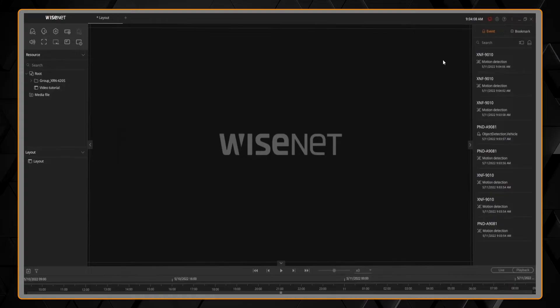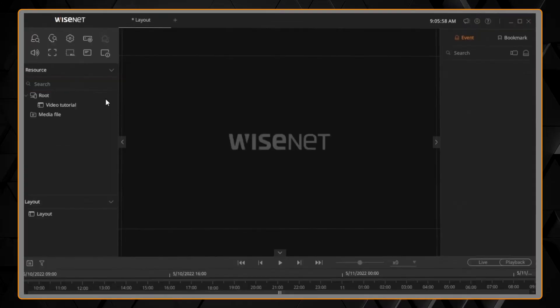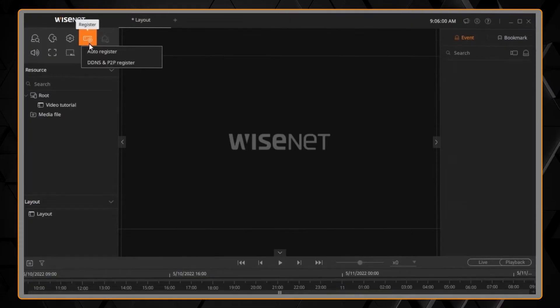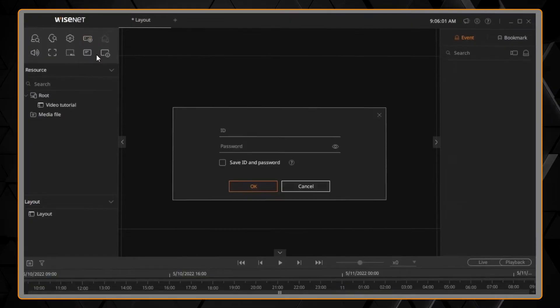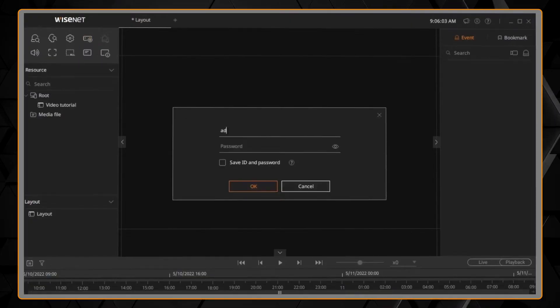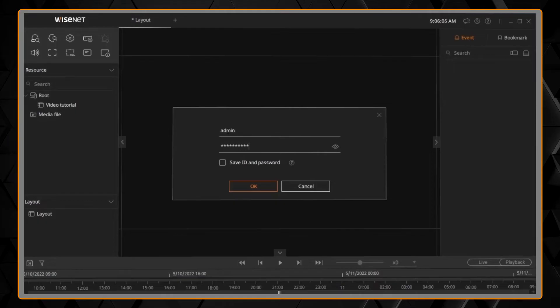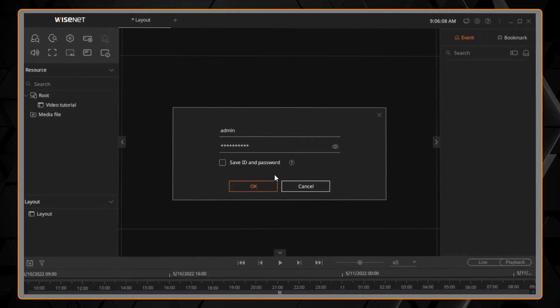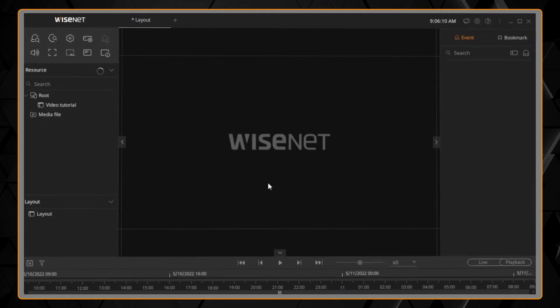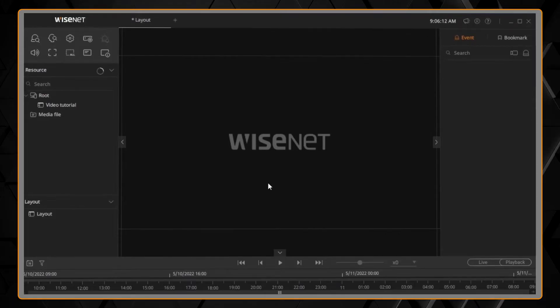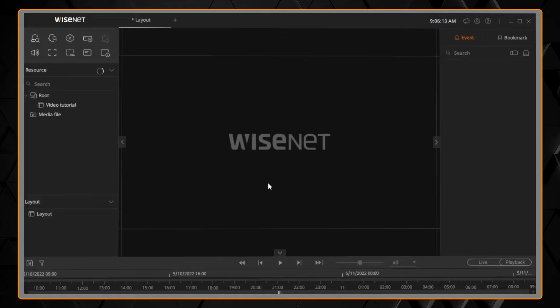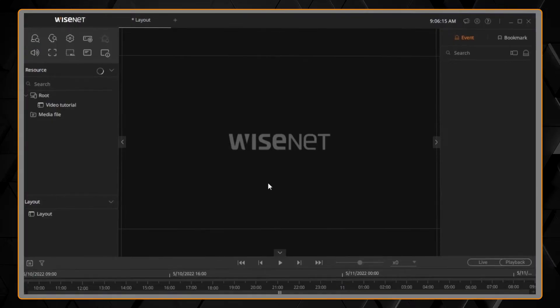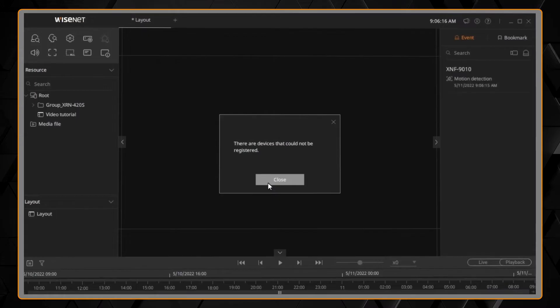To use the auto-registration, click the device plus button, click the auto-register, enter the username and password for the recorder. You have the option to save a password and hit OK. And in a few moments, your recorders will show up. You'll see the little searching icon displaying, and it will let you know that it found your devices.